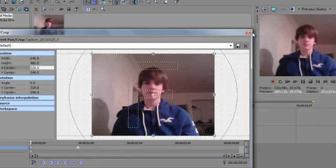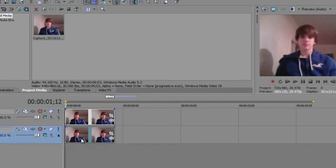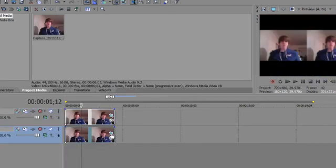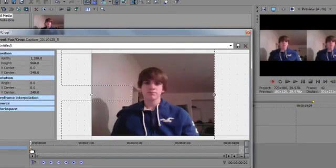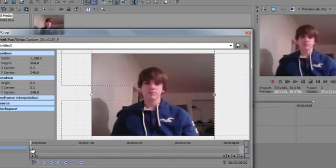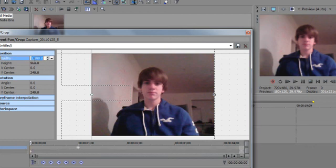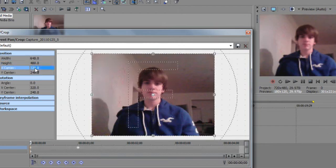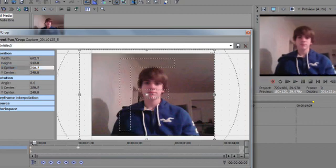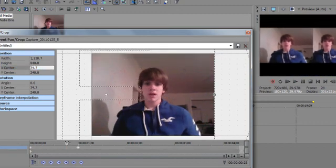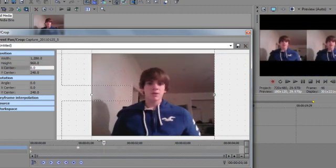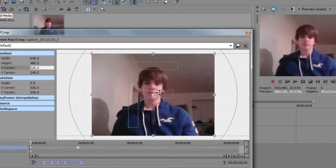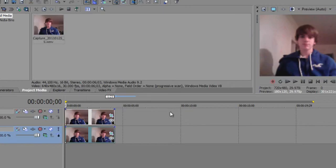And then you're basically going to do the same thing with the second one. Move the keyframe. Create a new keyframe by changing the information. Make it half. Except remember we have to make it 320 now. Because we made it zero. And if you look at the preview screen, it makes a pretty cool effect.